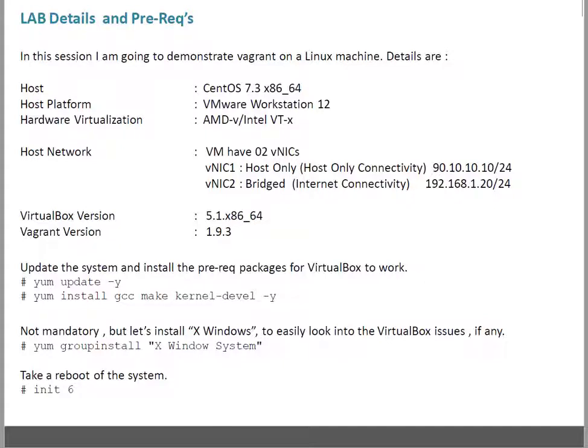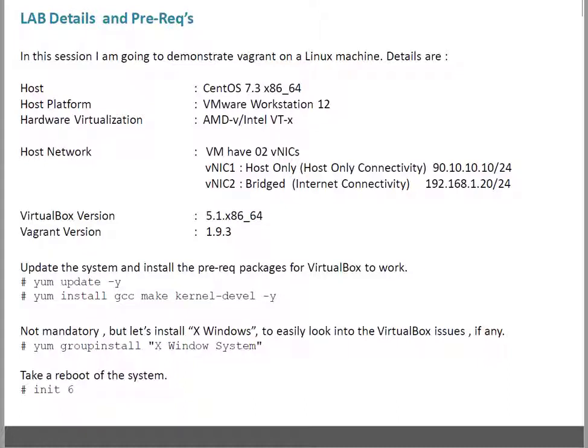Then install gcc, make, and kernel-devel. These are pre-requisites for VirtualBox. So if you're using VMware, you have to look at what the pre-requisite packages are. If you're using some other provider, you need to see what the pre-requisites are accordingly. In my case for VirtualBox, these packages are the pre-requisites.